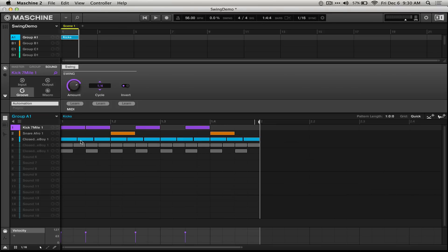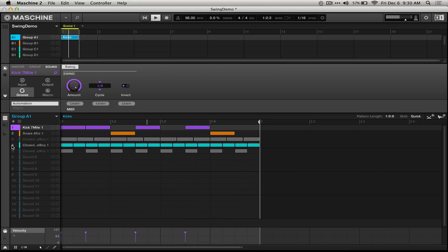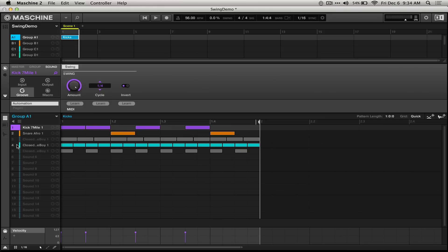The same goes for the dotted rhythm that we had before at 100%. I find that these amount settings at 100% and 75% really inform the way that I use swing, and are especially useful for production situations where I'd like much more complicated rhythm than I've actually input into the step sequencer.